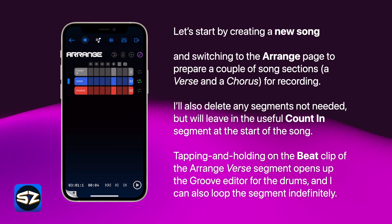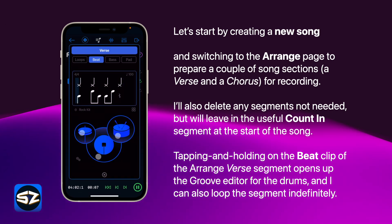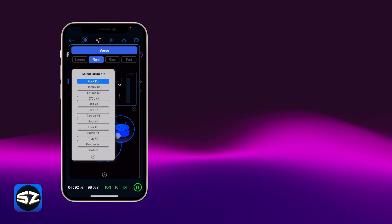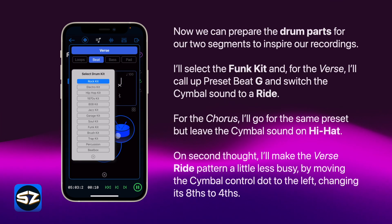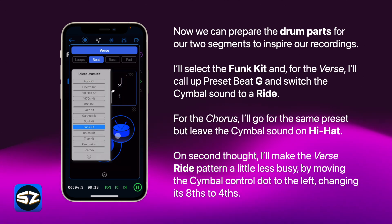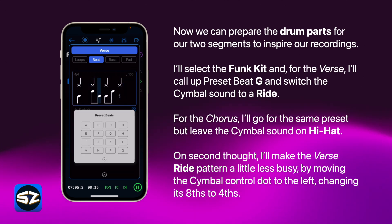Tapping and holding on the beat clip of the Arrange verse segment opens up the groove editor for the drums, and I can also loop the segments indefinitely. Now we can prepare the drum parts for our two segments to inspire our recordings.